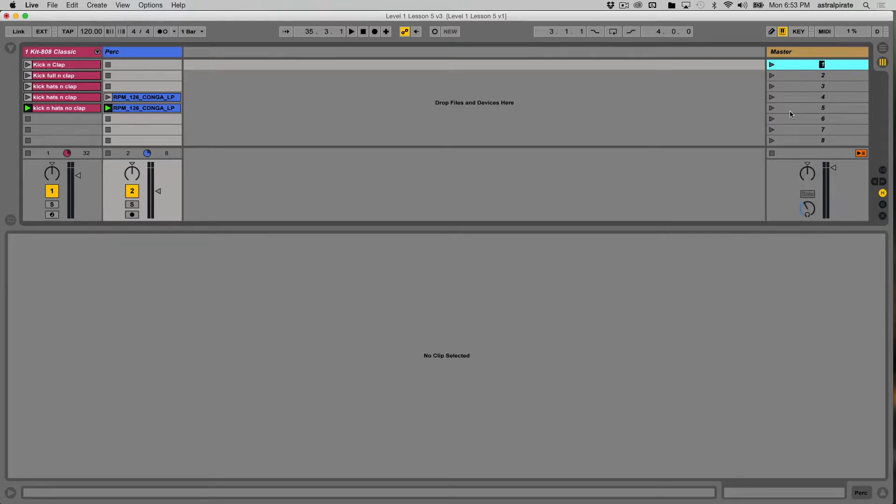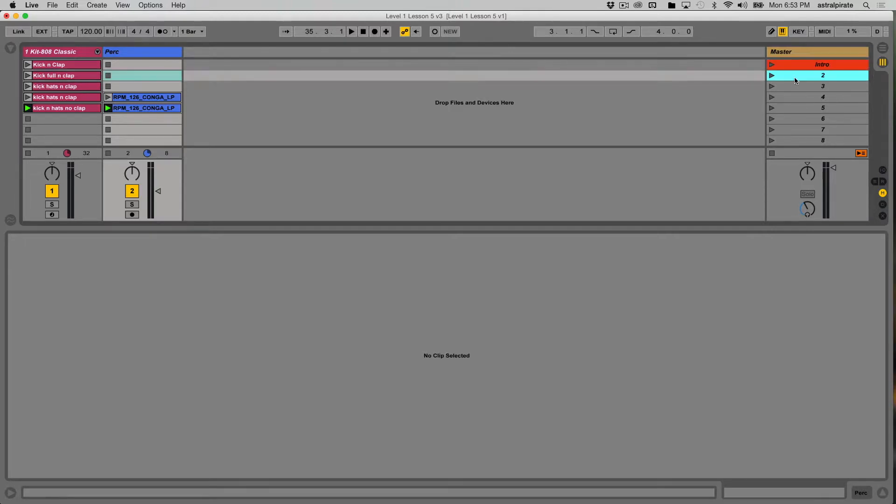So Command-R to rename it, and I'm going to call this scene Intro. Now I'm just giving it a name that's descriptive enough for me to remember. You can name these however you want, and if you're going to use particularly long names,